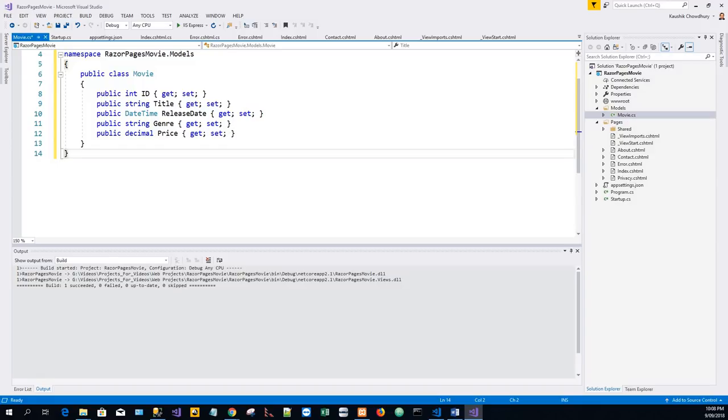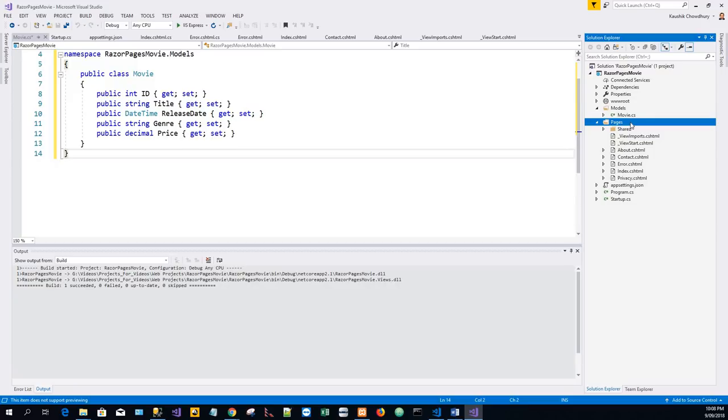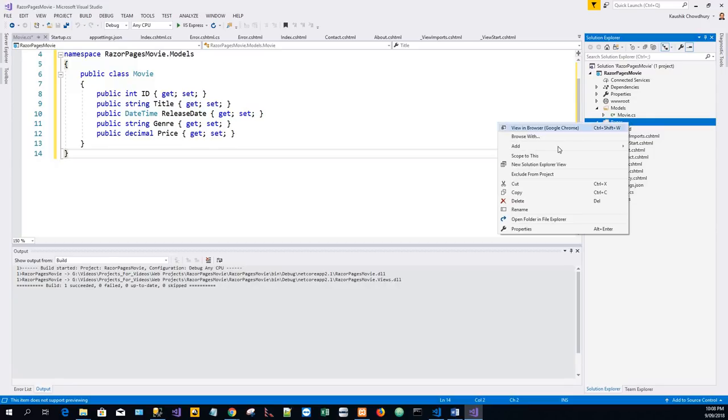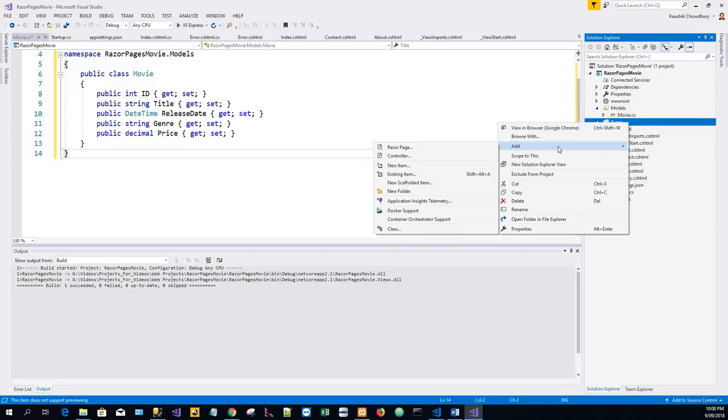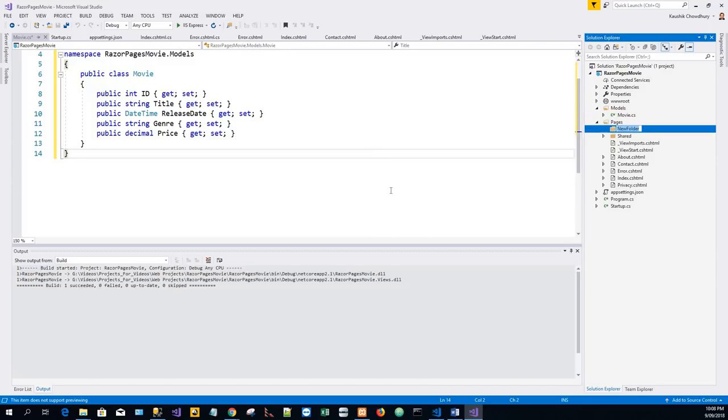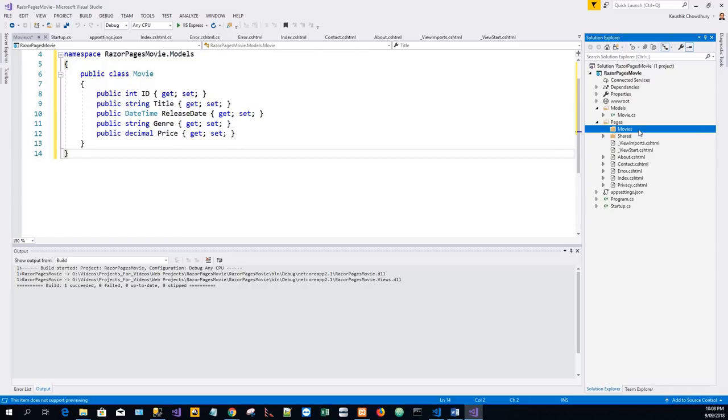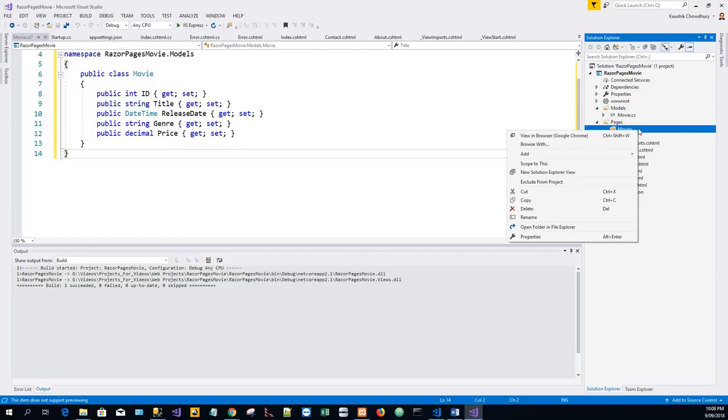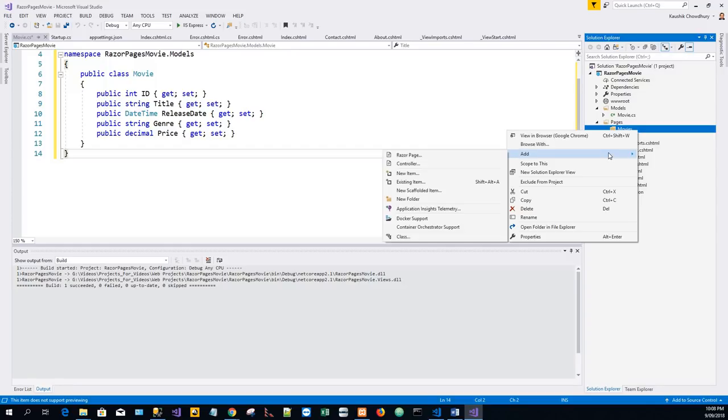So what I will do is I will create within the Pages directory a Movies folder. Add a new folder and give it the name Movies. And in the Movies folder I will right-click and add new scaffolded item.